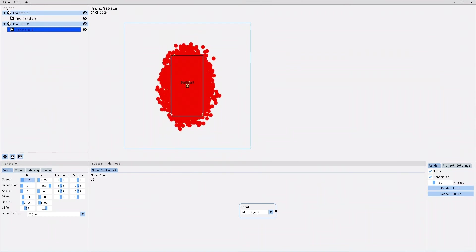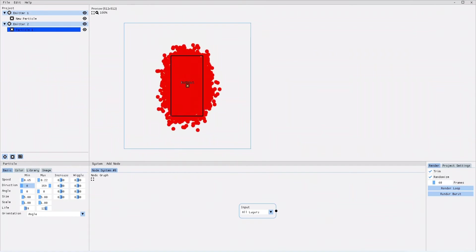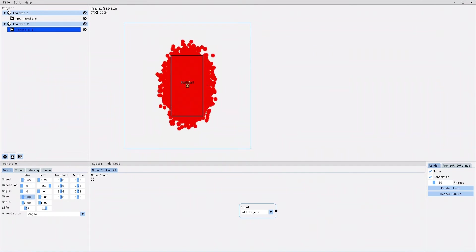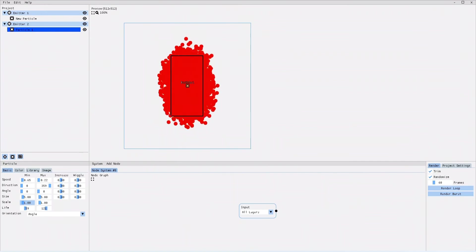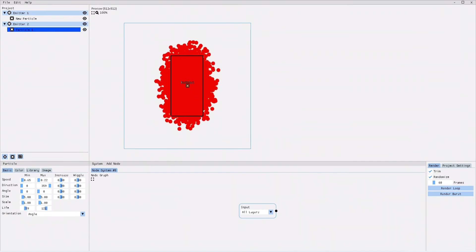You can edit the speed, the movement direction, the rotation angle, the width and height size, the scaling, the lifetime, just as you could with the previous version.